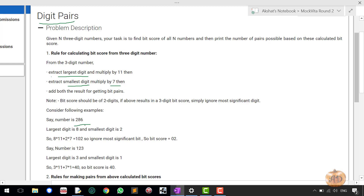For example, given the number 286, we pick the largest element which is 8 and multiply it by 11, pick the smallest element which is 2, multiply it by 7, and the answer is 102. If the result is greater than two digits, you keep only the last two digits of it. So the most significant digit — 1 in this case — is ignored. The bit score for 286 is 02.